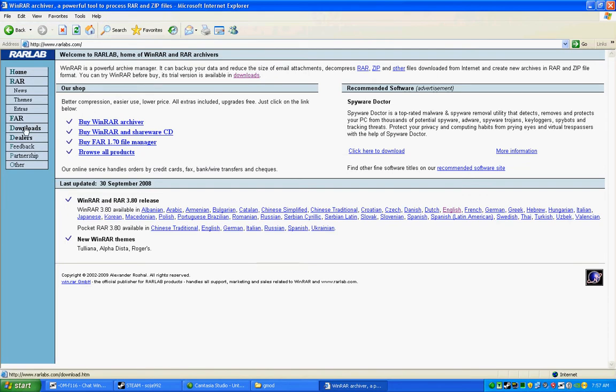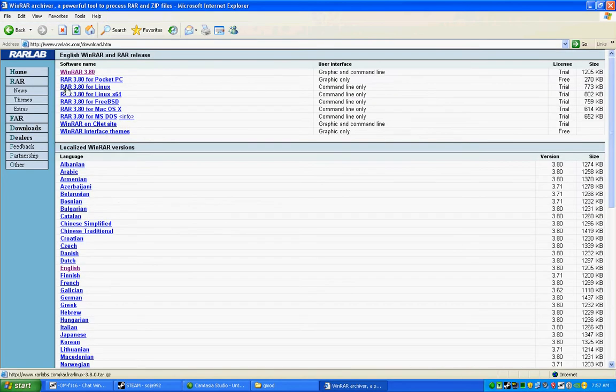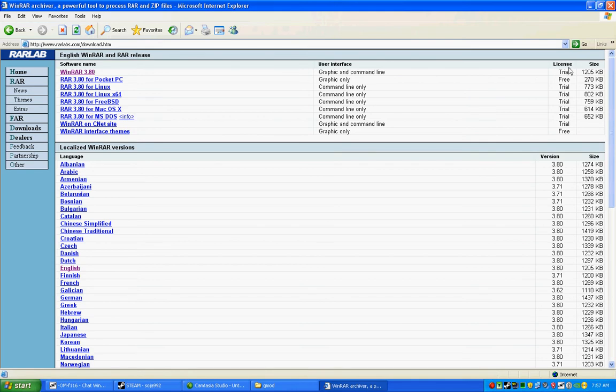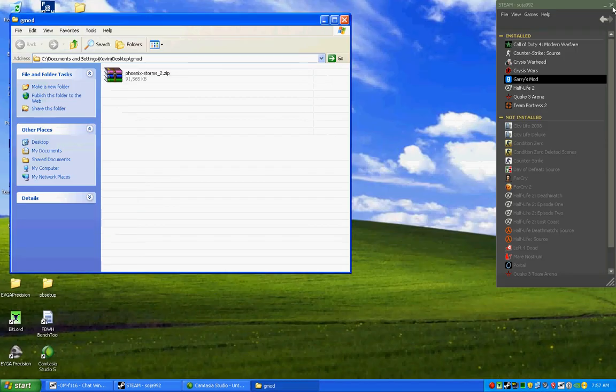Alright, www.rarlabs.com. You go here. Start this real quick. Wait. Go to Downloads and download the latest one. It's not really a trial. It's never ended for me.